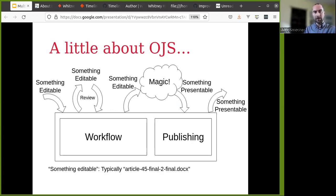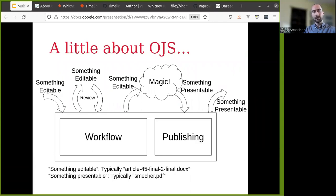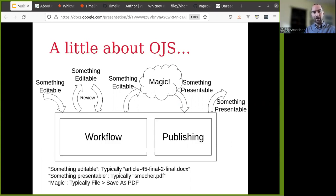As an author, you submit something editable, then go through the peer review and copy editing process using something editable. Then some kind of magic occurs outside of OJS to transform that from something editable into something presentable, and then OJS presents that content as what the end user reads. Something editable is typically a Word document or open document, and something presentable typically means a PDF file — that's how most OJS users present their content. You can save as PDF from within Microsoft Word or LibreOffice.